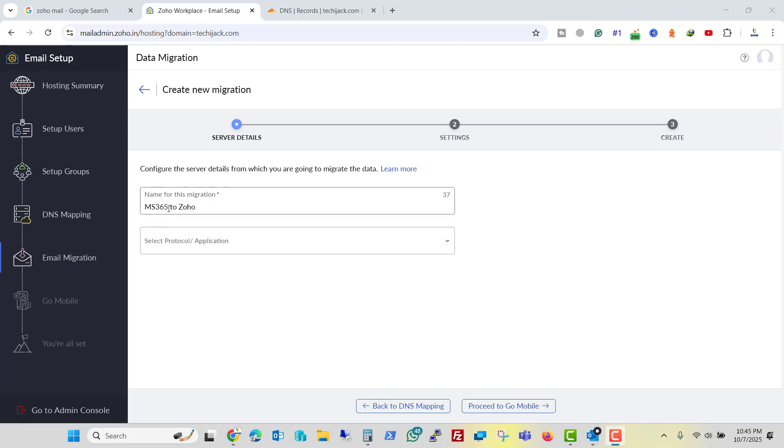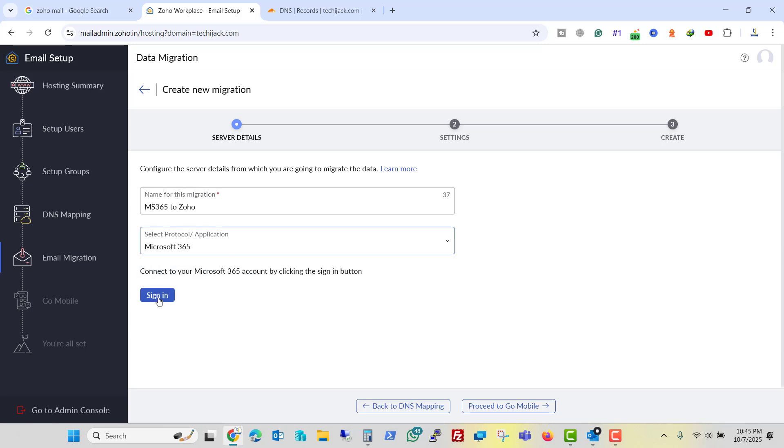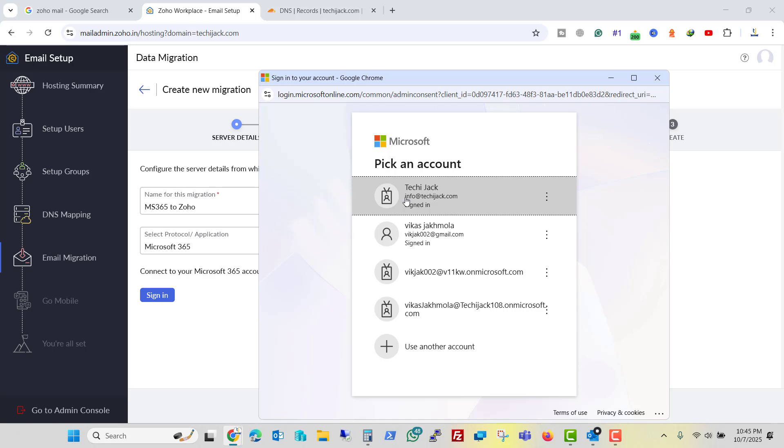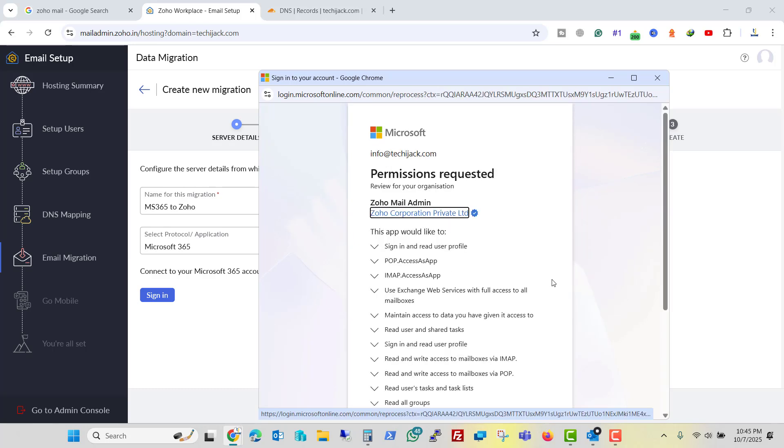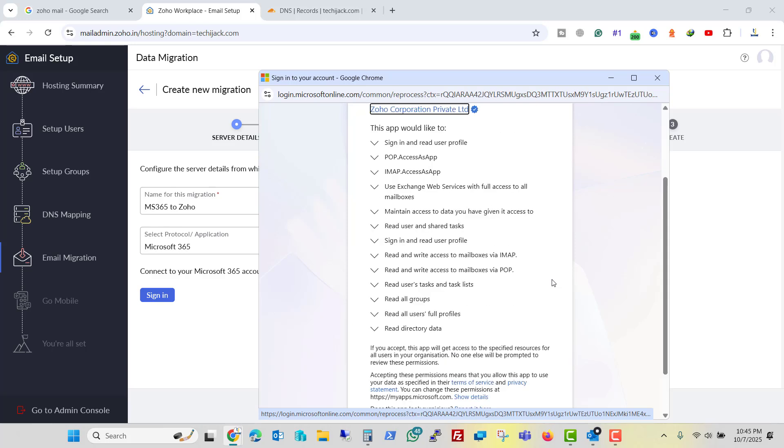I will name the migration as MS 365 to Zoho. And here we have to select Microsoft 365 here and click on sign in. So here I have this account. So I will click on this and it says permission required. So we have to allow the permission.